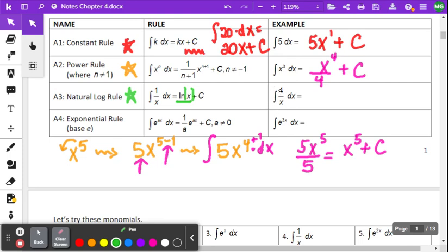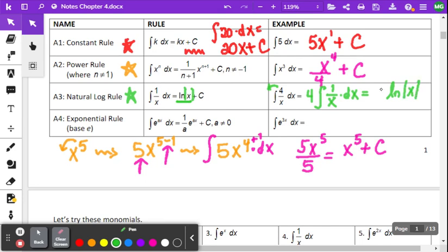The natural log rule is very simple — you just have to recognize it. When we have the anti-derivative of 1 over x, it's simply the natural log of the absolute value of x plus a constant. In the example, we move the 4 out in front of the integral: 4 times the anti-derivative of 1 over x dx, giving us 4 times the natural log of the absolute value of x plus C.